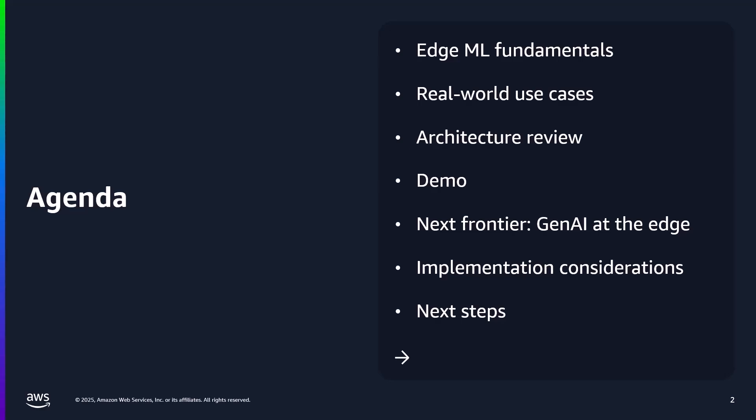We'll start off by talking about machine learning at the edge fundamentals, including the ONNIX cross-platform runtime that's useful for packaging and running the models. From there, I'll get into a few use cases and then dive into the architecture used for this scenario. Next, I'll show you a demo using this architecture to do machine learning inference at the edge.